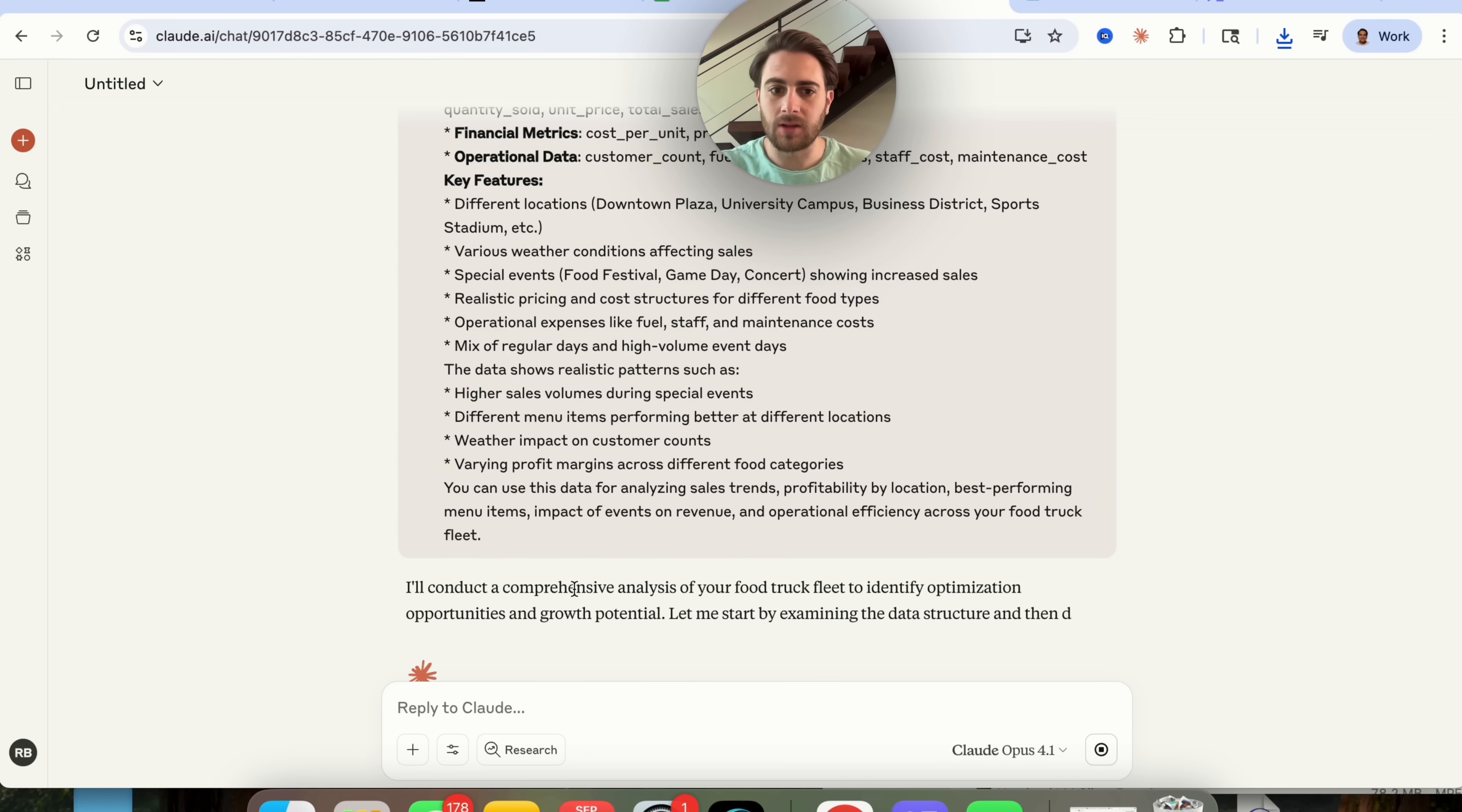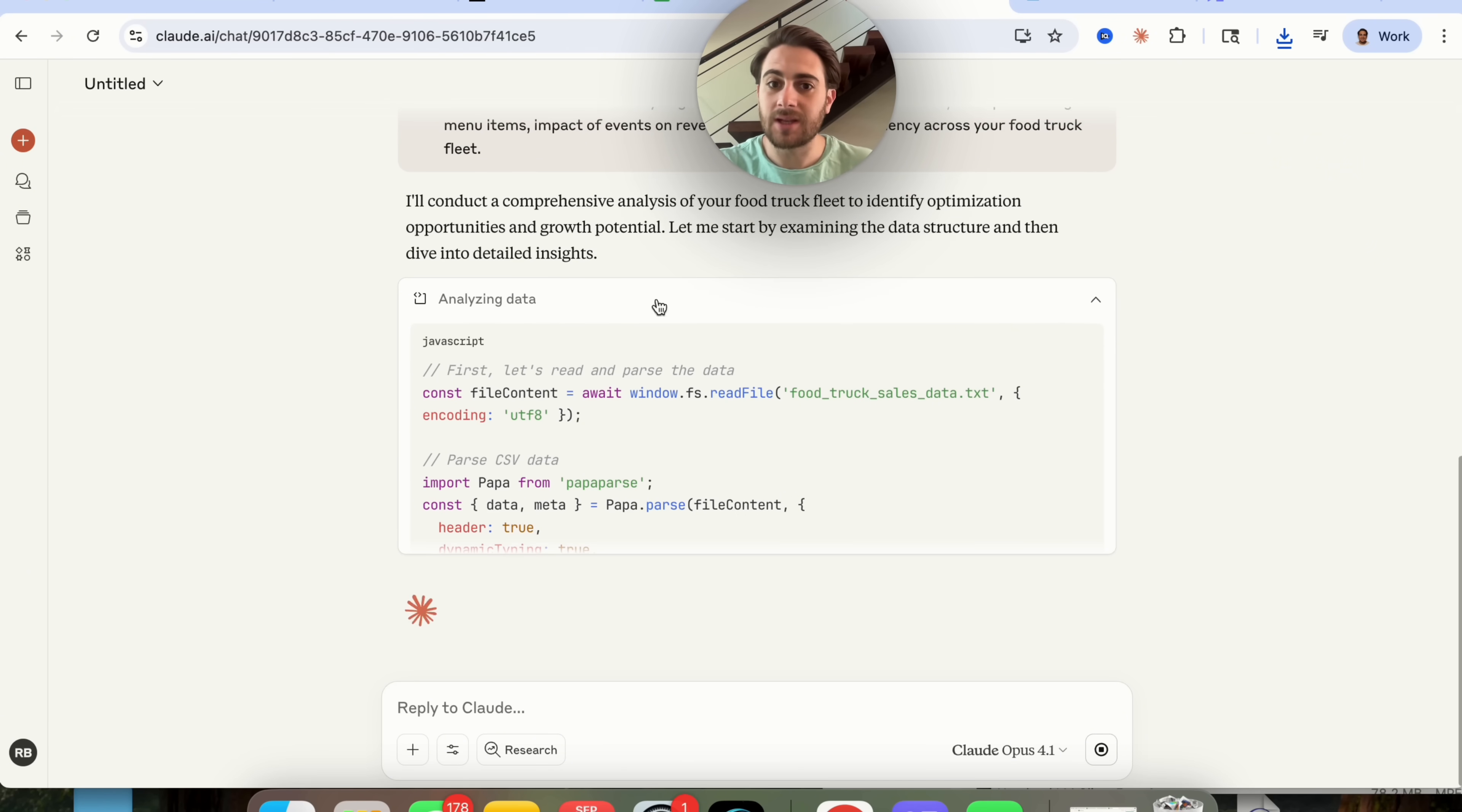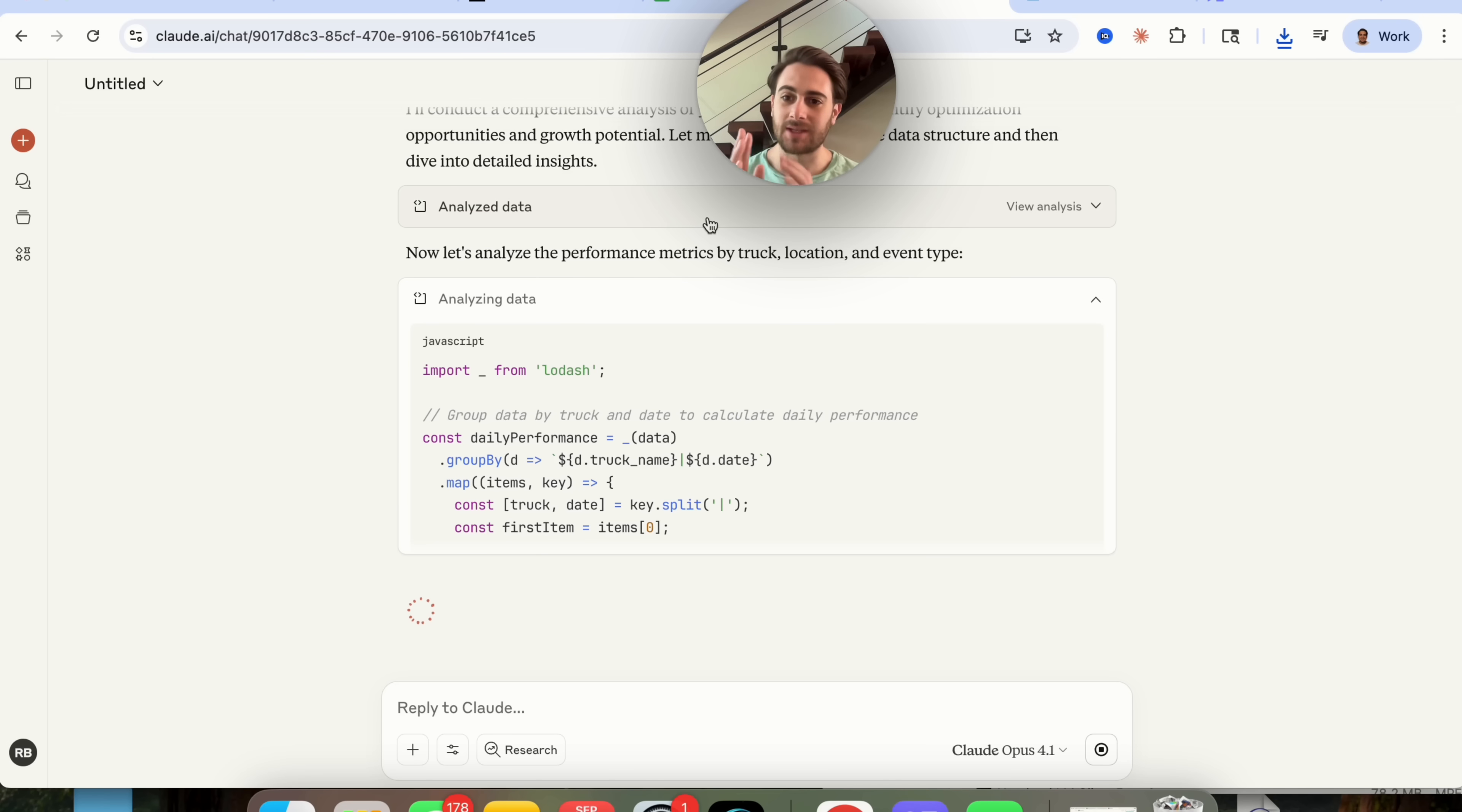And what this is now going to do, it's going to ponder, it is going to think. This is going to go through and create a comprehensive analysis for the food truck fleet in order to identify optimization opportunities and growth potential. And this is going to go through, it's going to look at the data structure, it's going to dive into the details, it's going to think about these things. And this is pretty crazy that Claude is now able to do all of this.